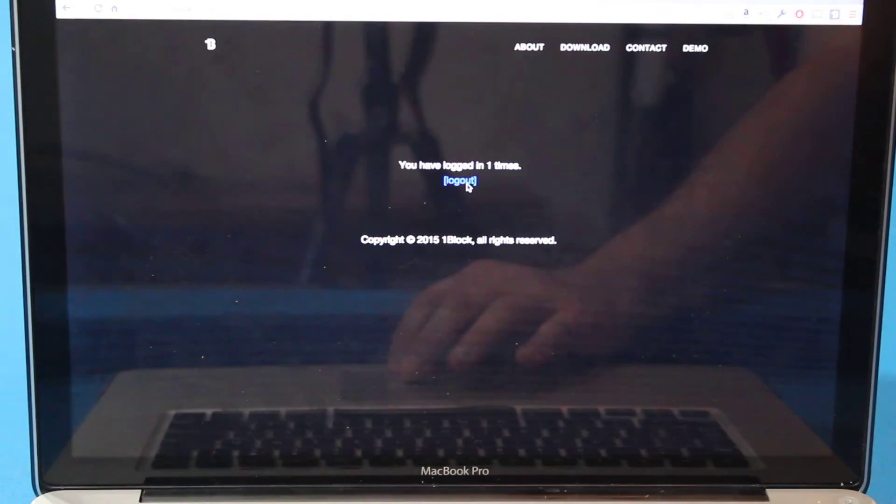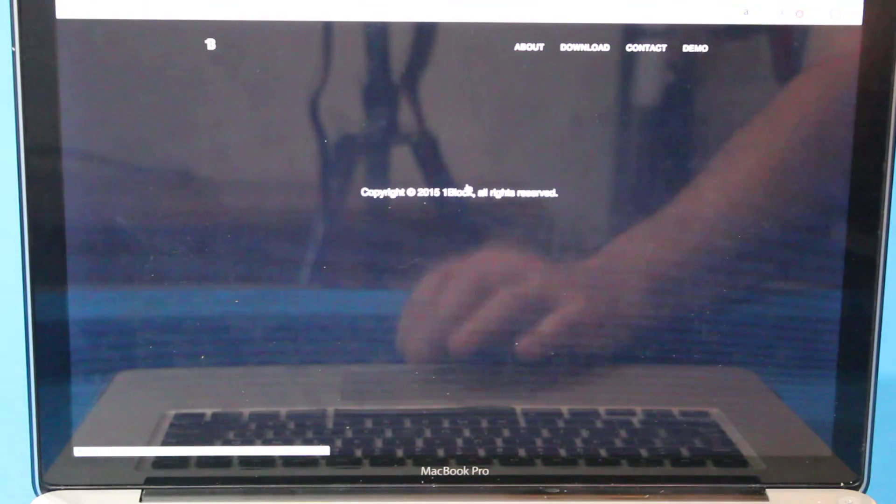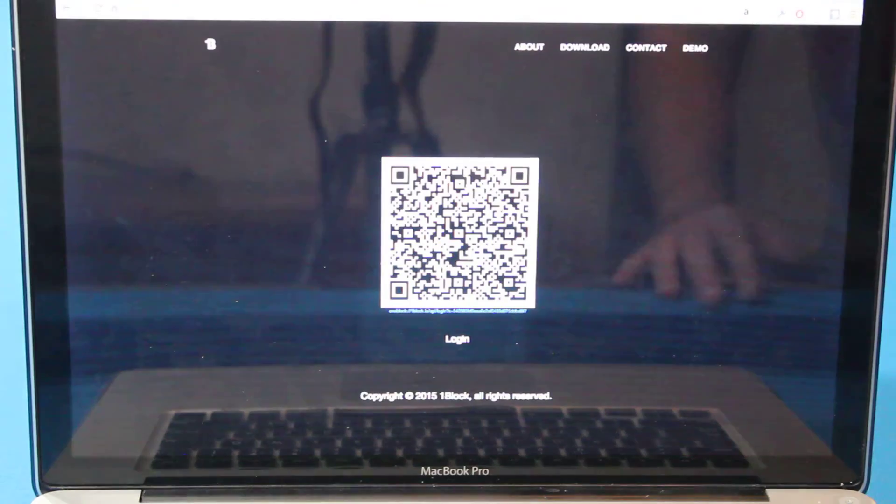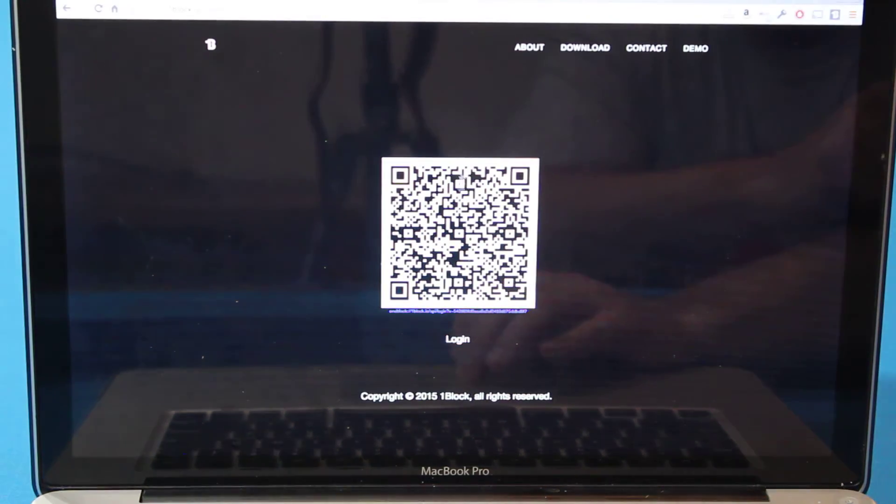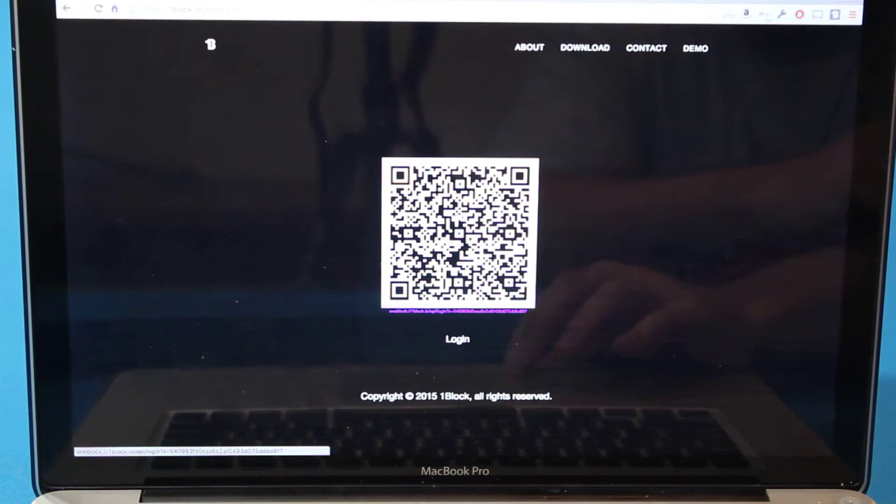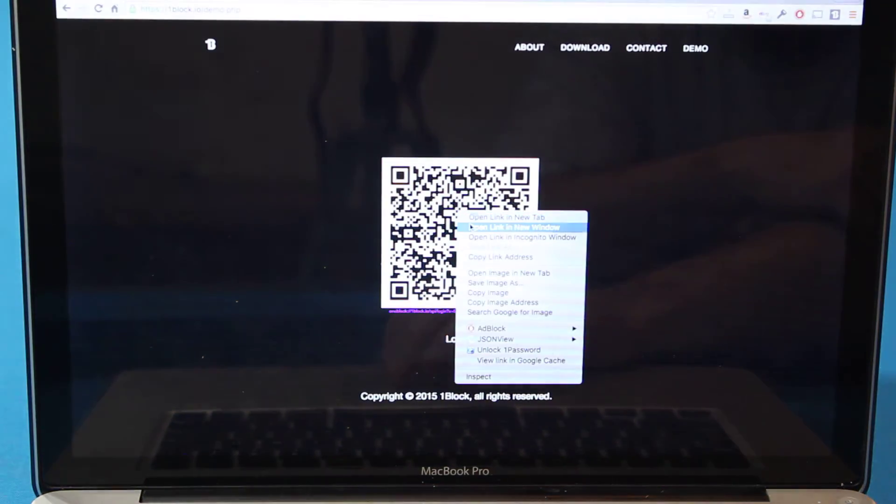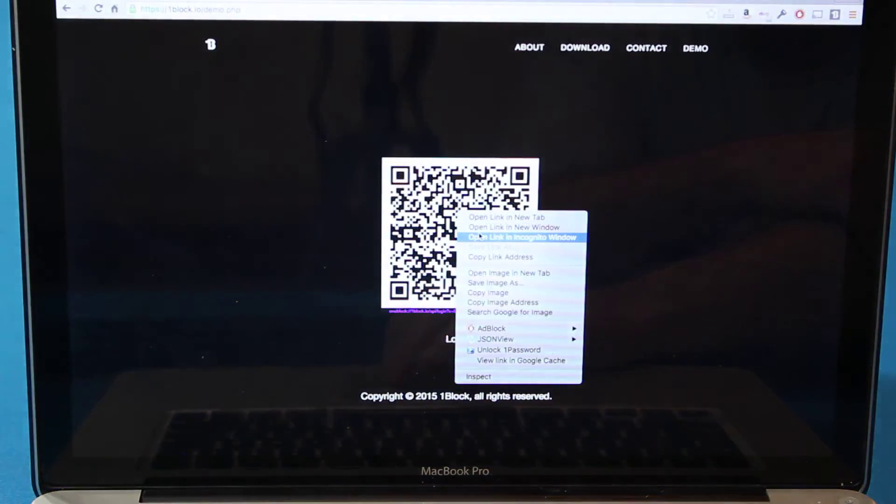It's not complete yet. It doesn't just tie into the browser. You have to cut and paste the OneBlock challenge.